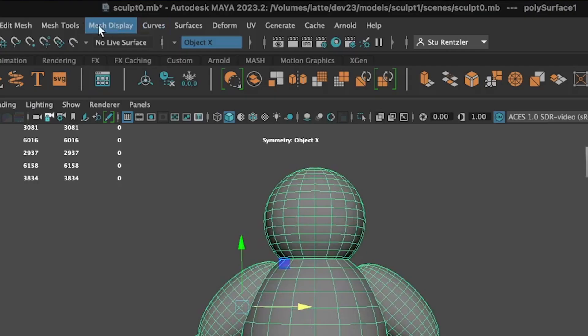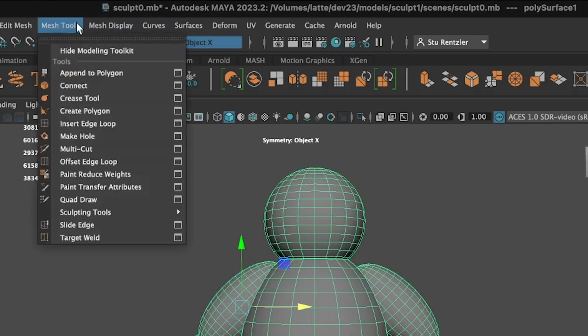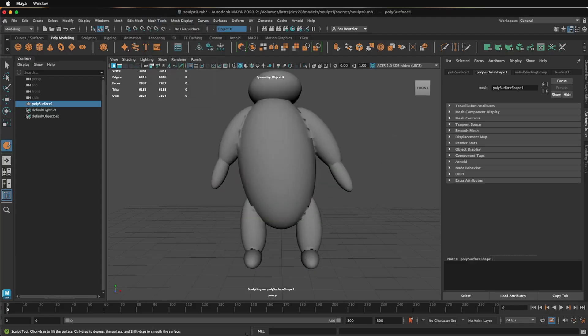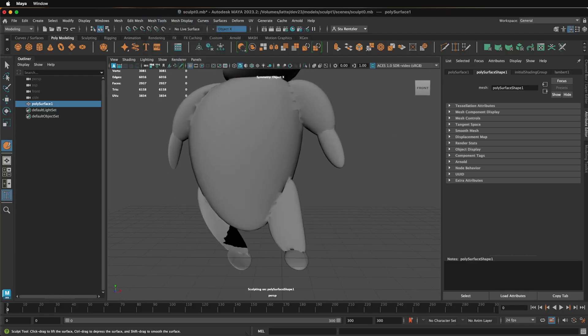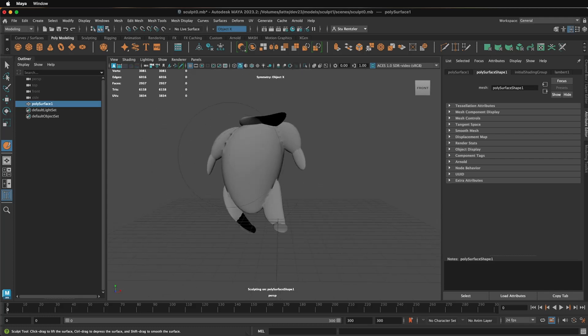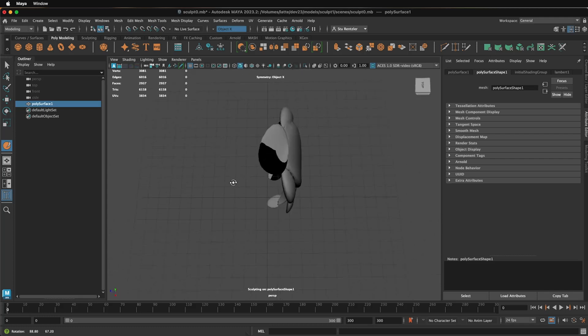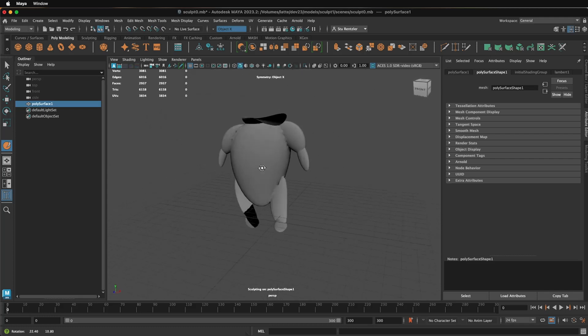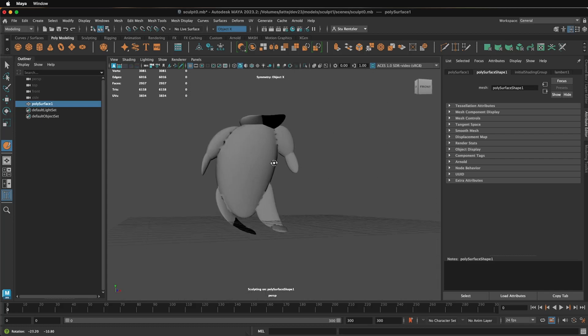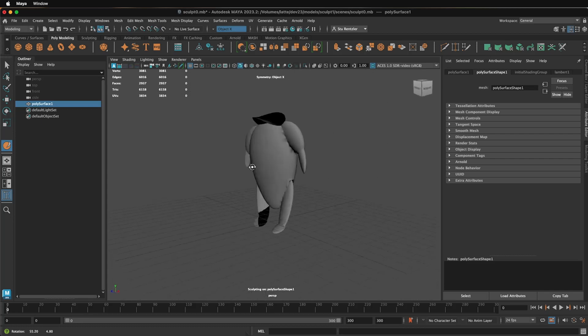To test this out, go under Mesh Tools and back to Sculpting Tools and Sculpt. And now when you sculpt, well you can see it's tearing all over the place, but it is sculpting as one piece. Nothing that you really want to happen unless you're doing a cool abstract two-dimensional sculpture.